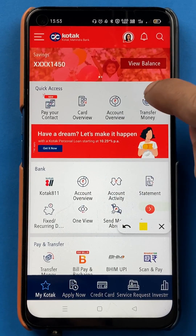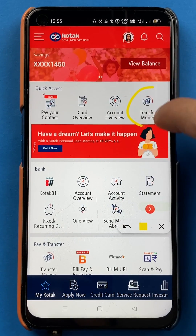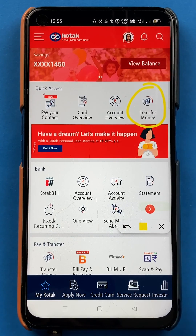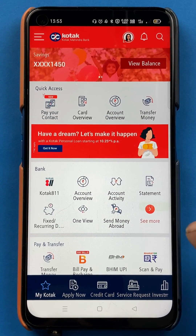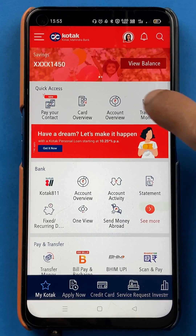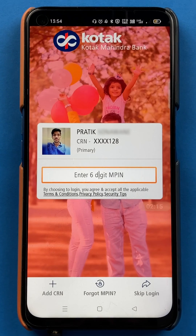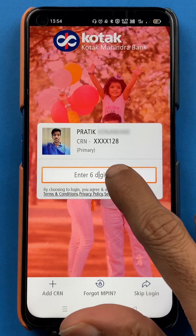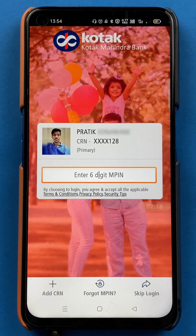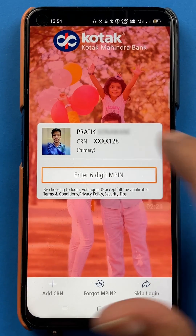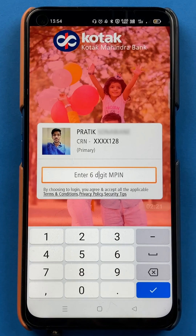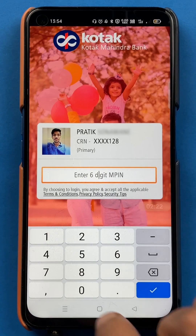So what you have to do is select the Transfer Money option. After selecting Transfer Money, you have to enter your six-digit MPIN to go forward. I will enter it quickly.